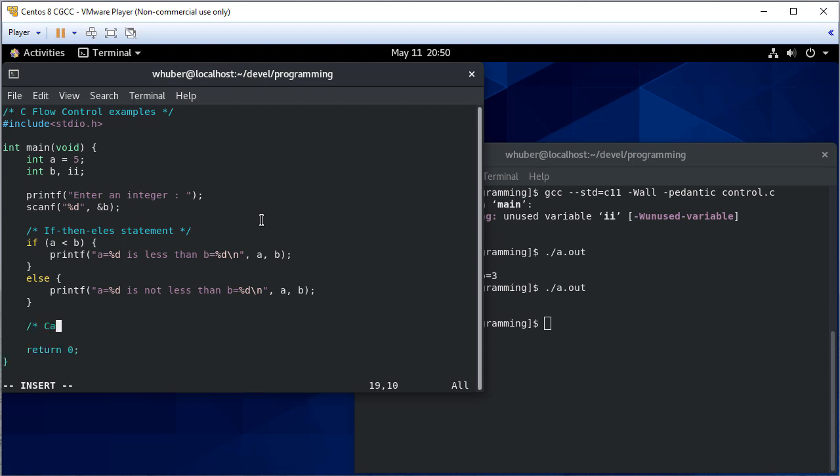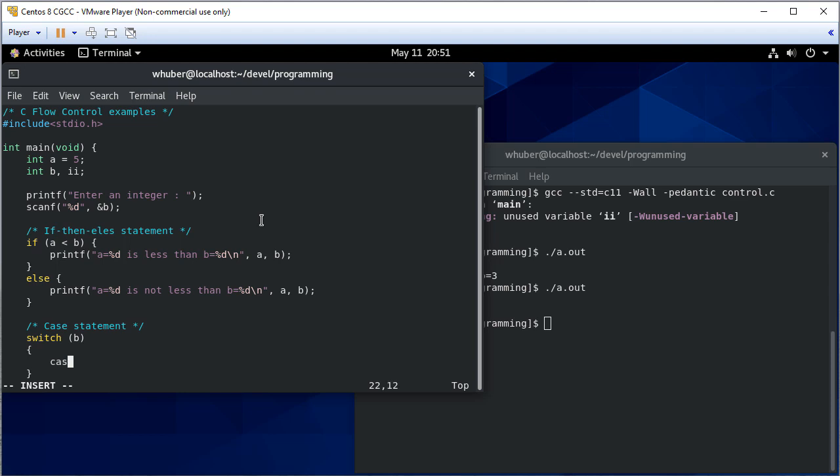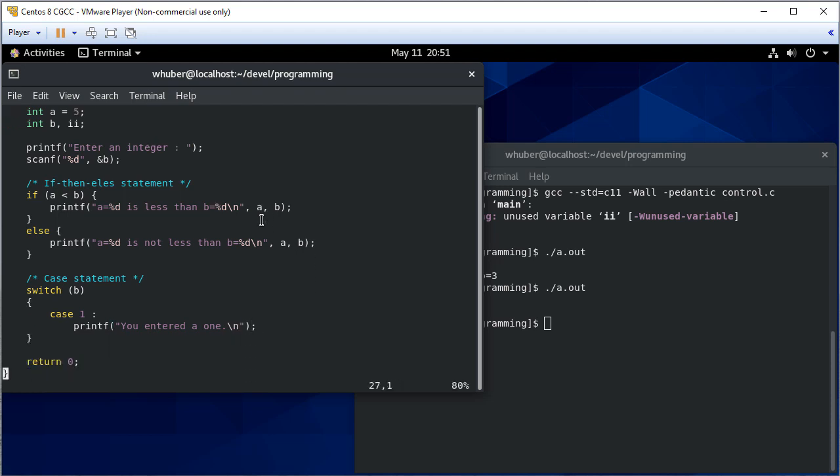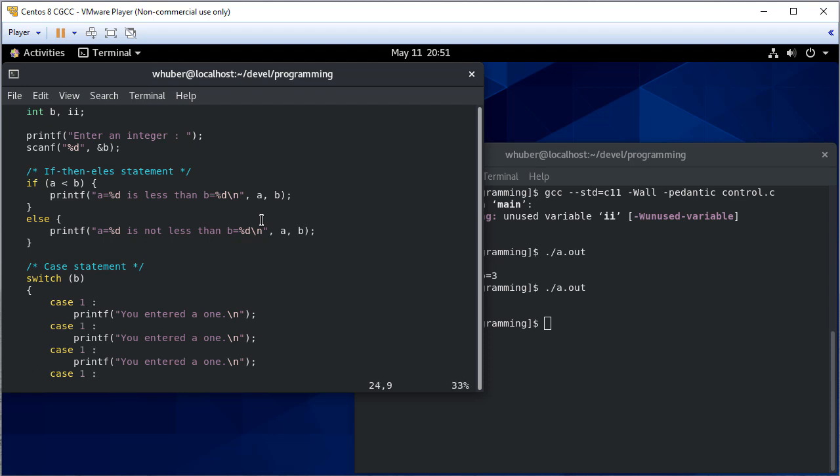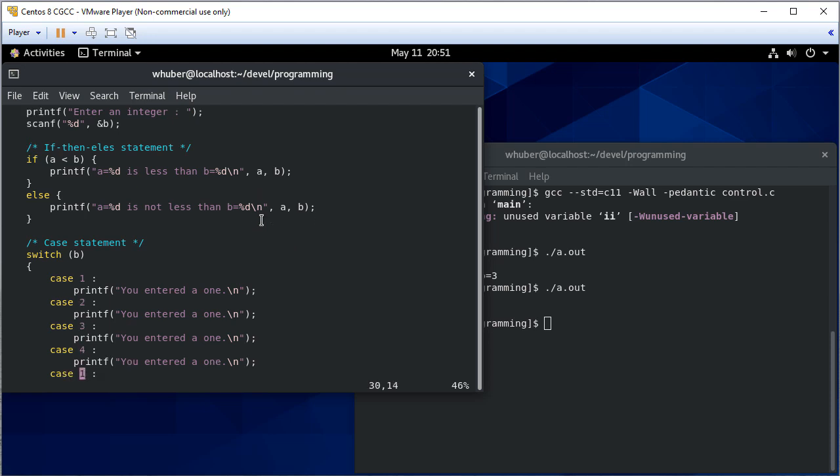I can also have a case statement, which in C would be switch. So I'll switch on B. And the first case is if B is 1. And I'll do this several times. So I'm going to copy this, we'll do 2, 3, 4, and 5.